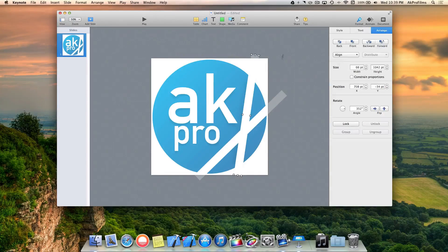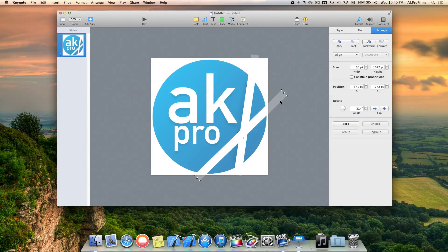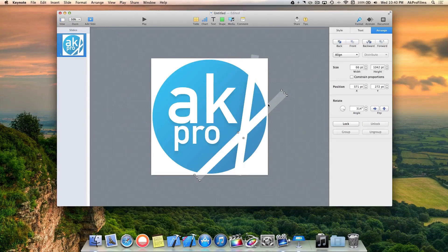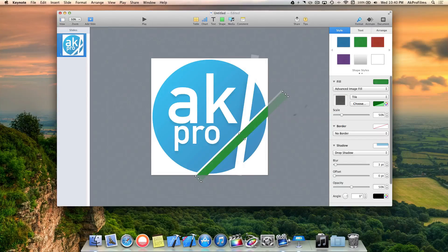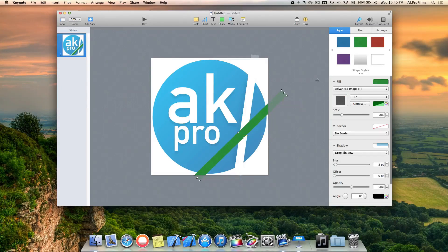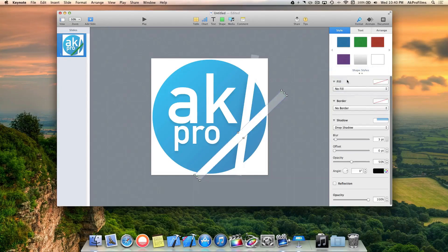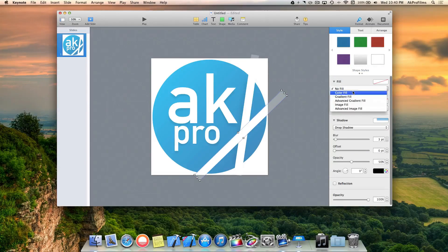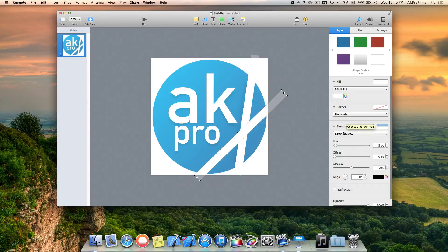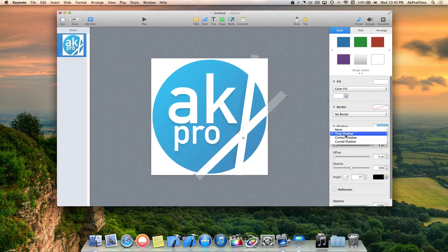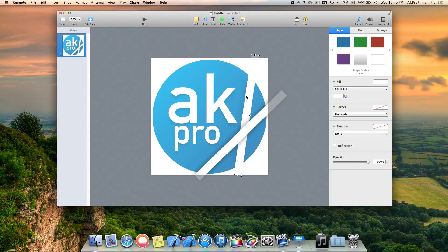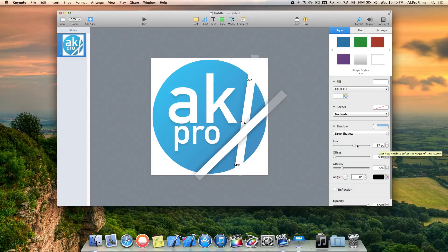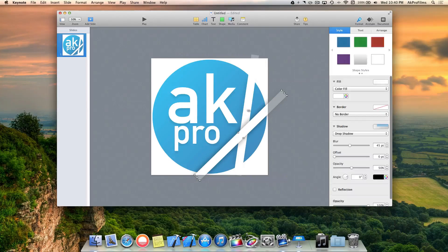We want to do that process again for this line. Let's duplicate that, change the color so it's more noticeable and we can see it match up. Let's go to fill, color fill, and make it white. Perfect. Let's go to shadow, drop shadow, and increase the blur. That looks pretty good.